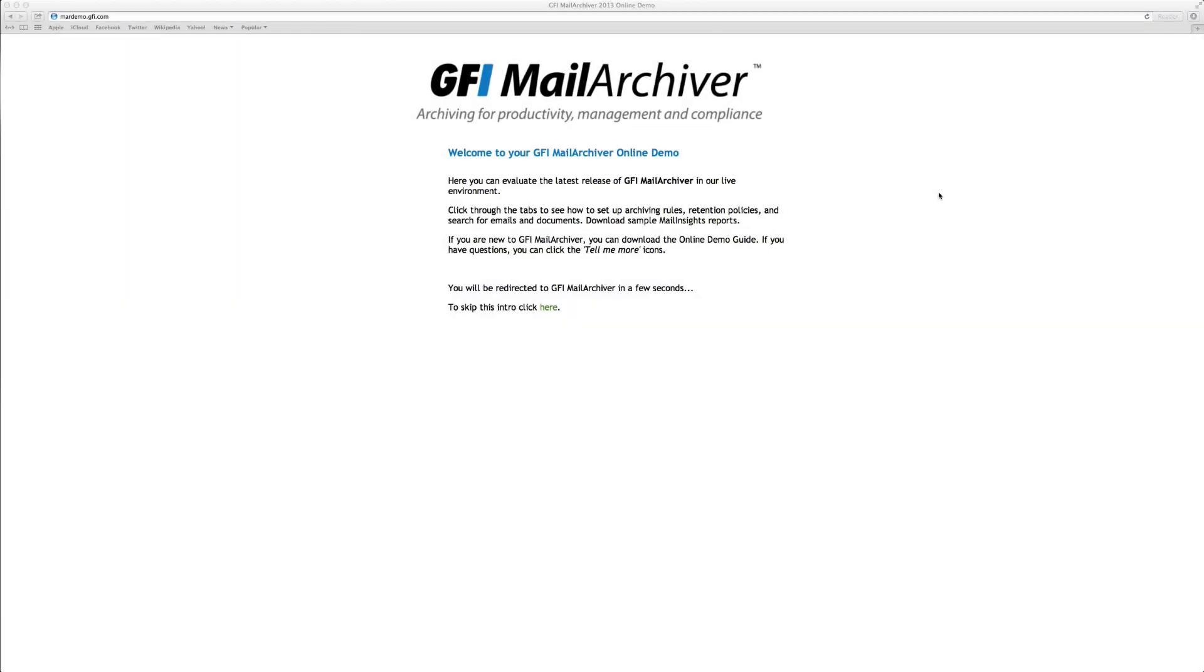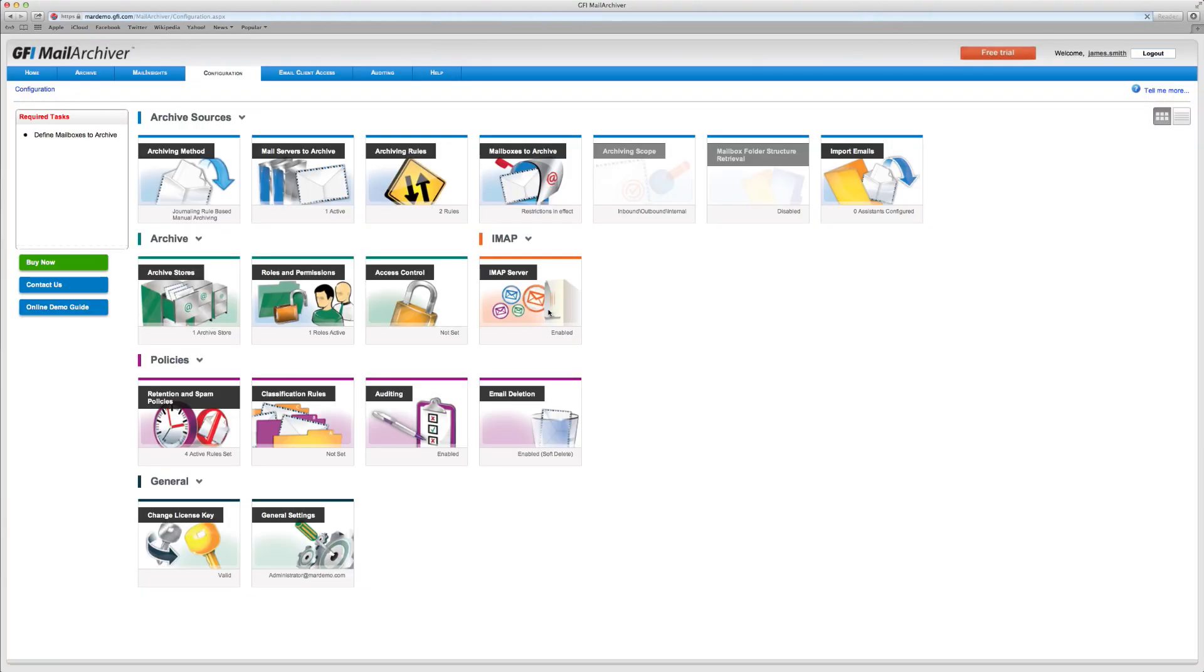Welcome to the GFI Mail Archiver online demo. This is a live installation on the GFI server of the latest version of GFI Mail Archiver.